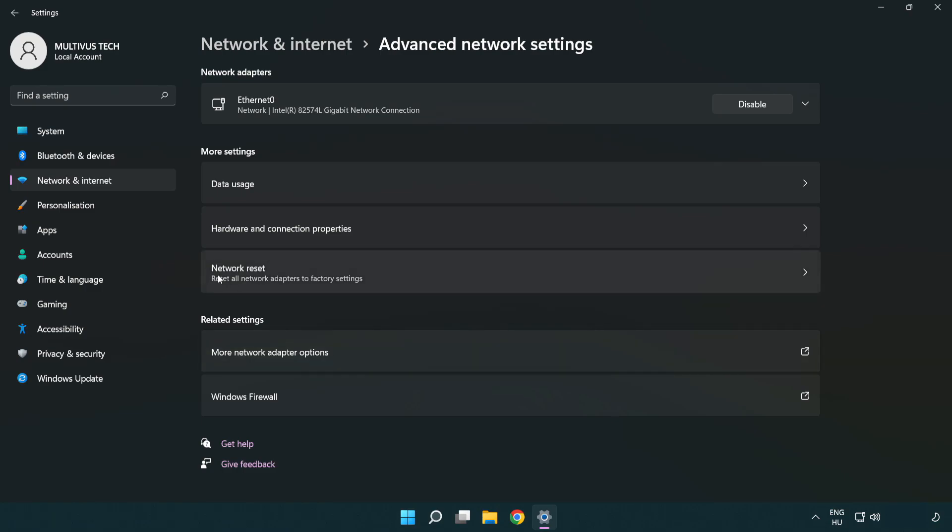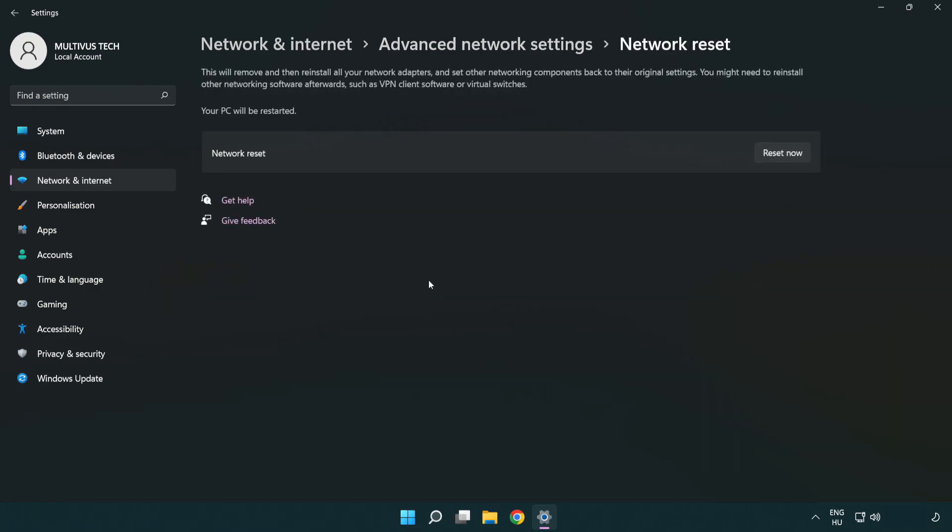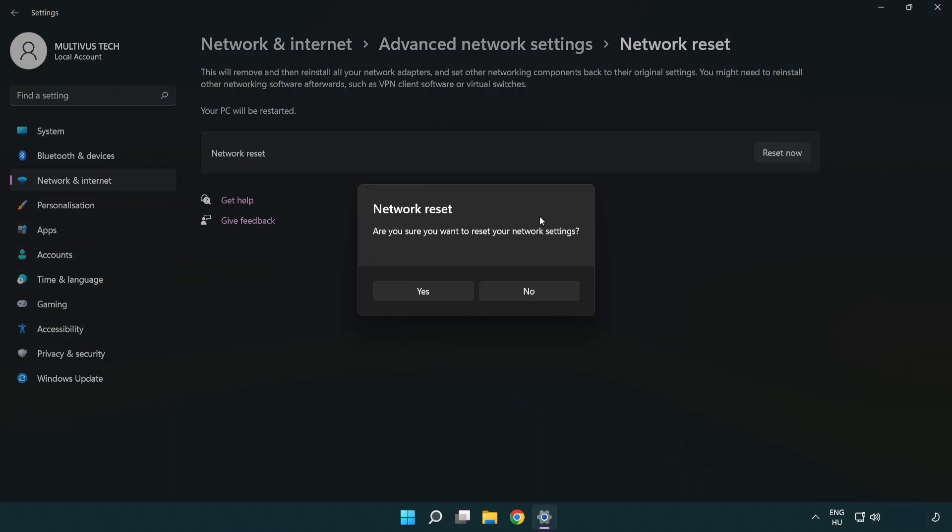Click Network reset, then click Reset now. Click Yes to confirm.